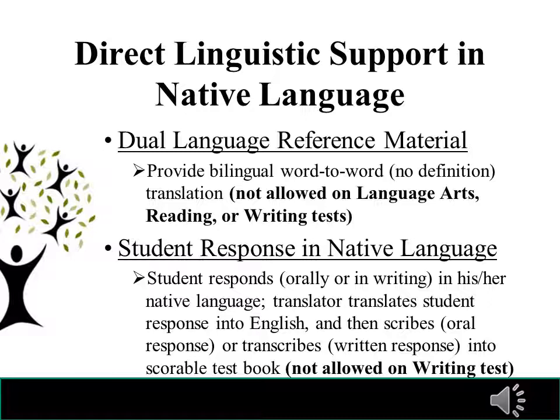For writing, the student must dictate in English — translation is not allowed. Transcriptions of a student's responses must be written verbatim, including spelling, formatting, and punctuation. Test security must be maintained when using this accommodation. After answers are transcribed, all paper copies of student work must be returned with non-scorable test materials.